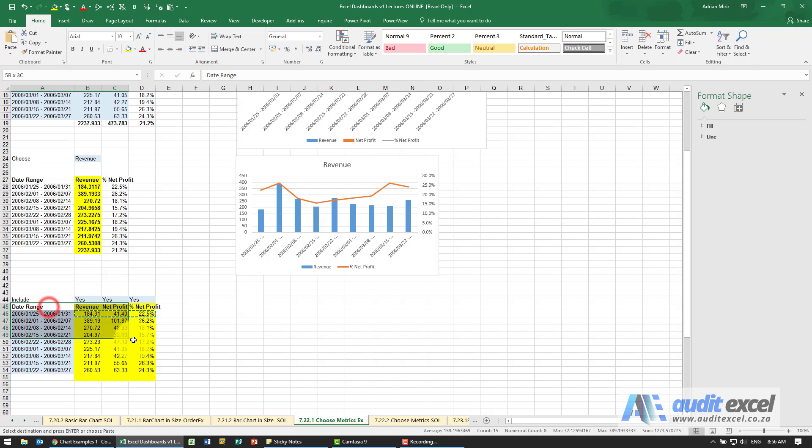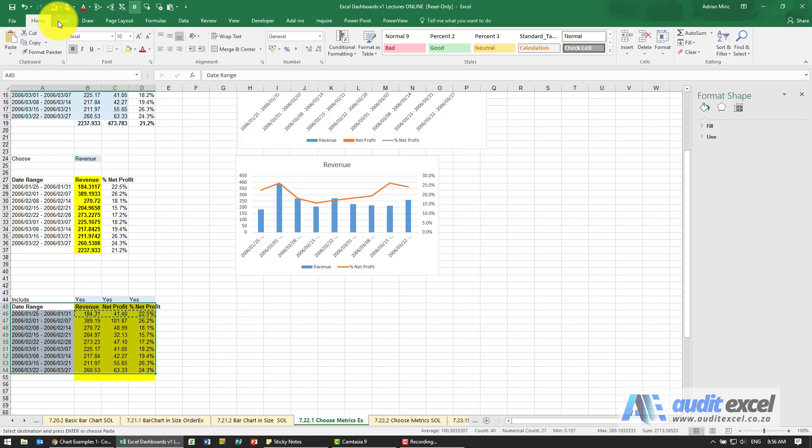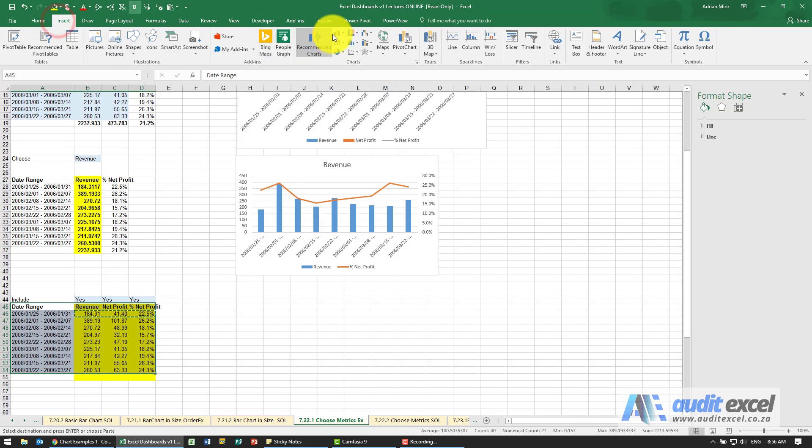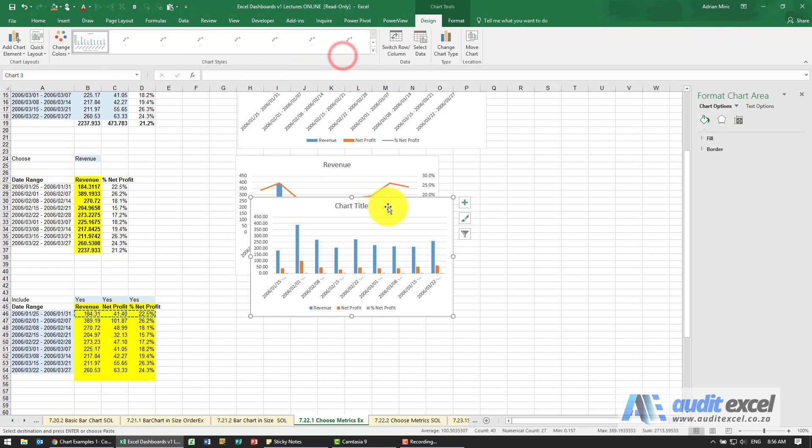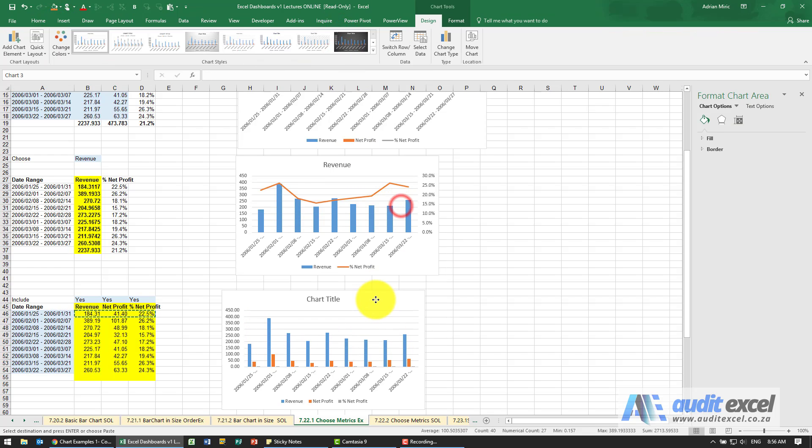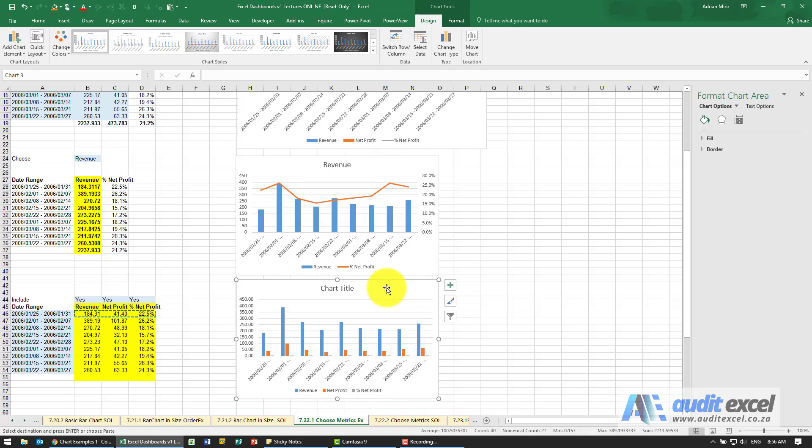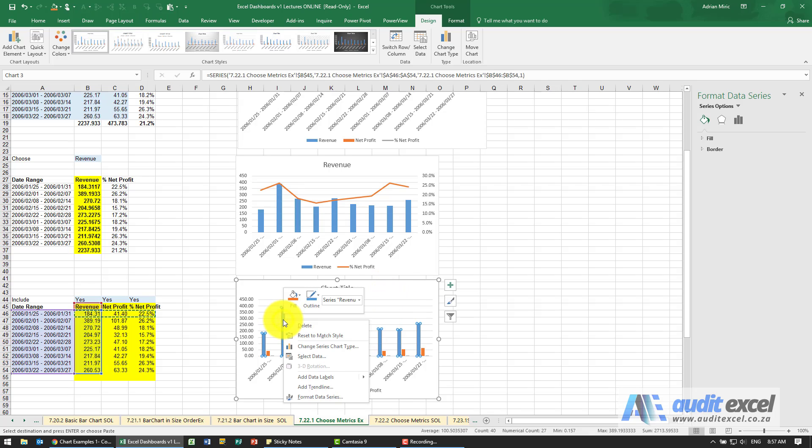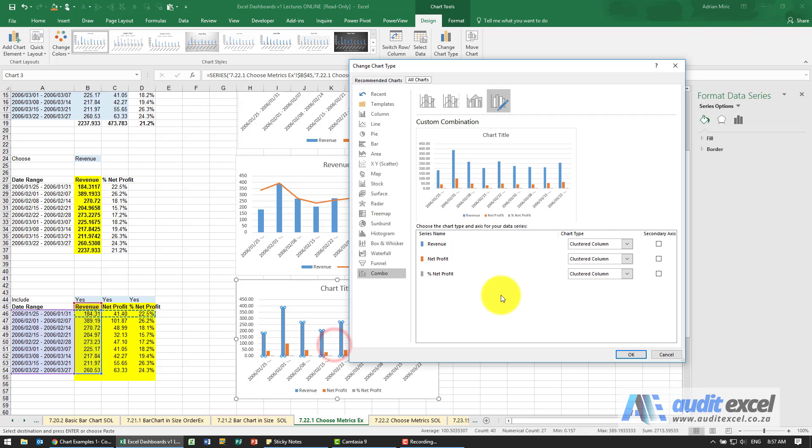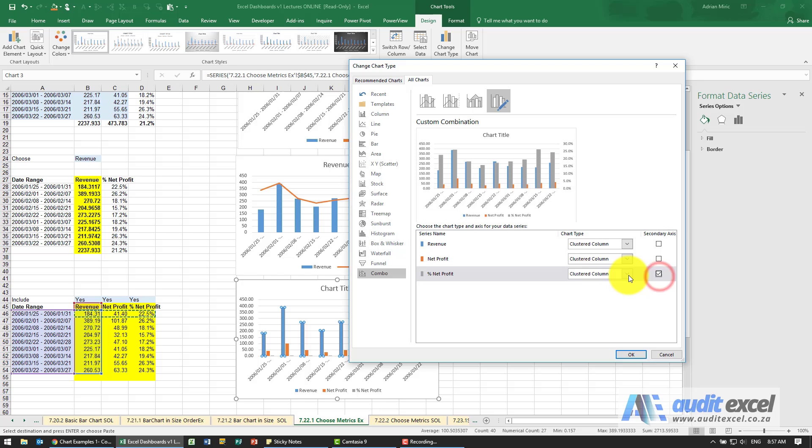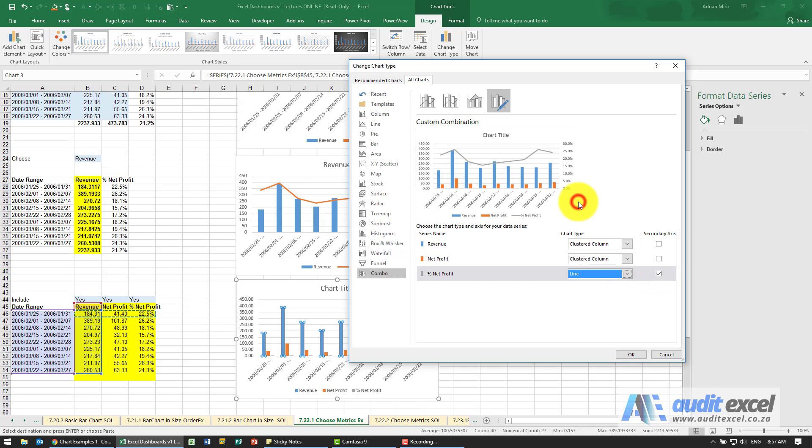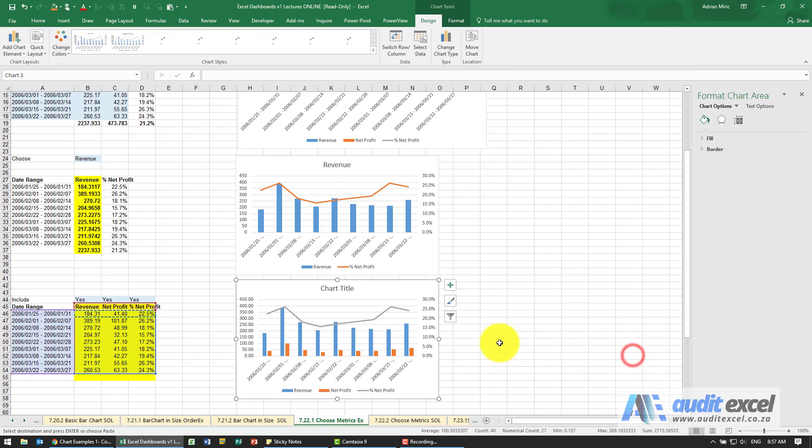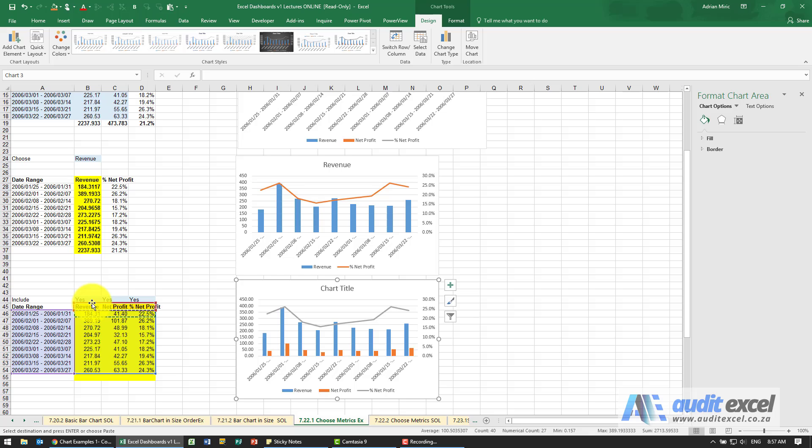Now we need to set up our chart. It's pretty much the same as the other chart. We're going to say Insert Column so we can see them all. I'm going to right click on one of them and say Change Series Chart Type. The percentage profits on a secondary axis and I want it as a line. That pretty much looks okay. Let's just switch off, for example, the revenue.